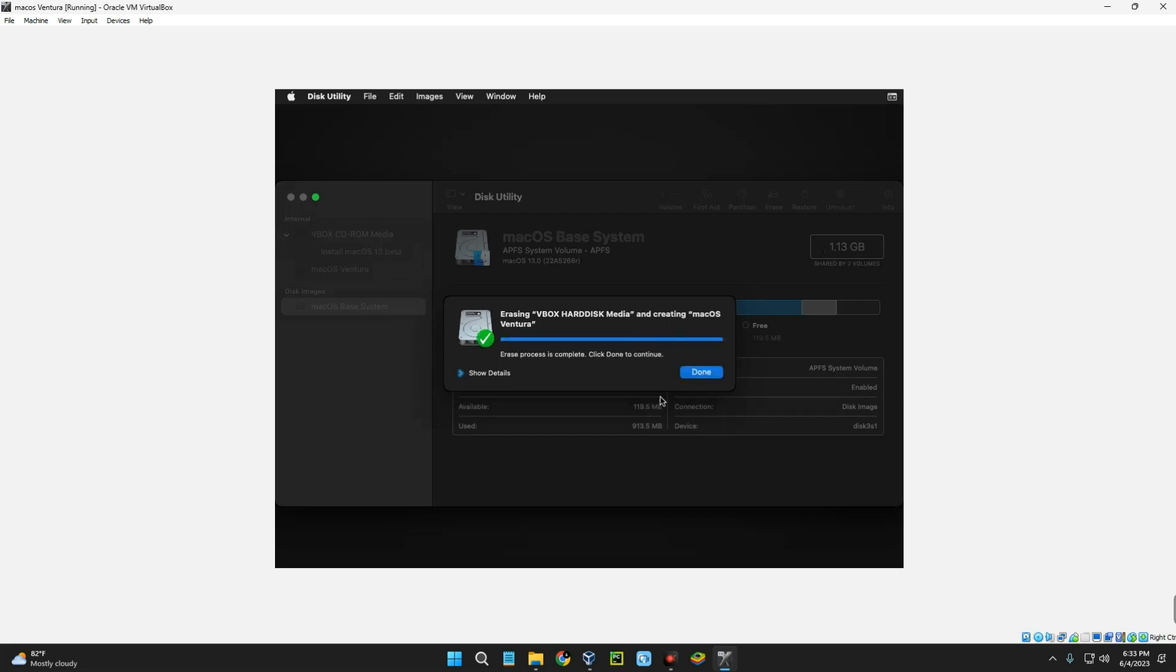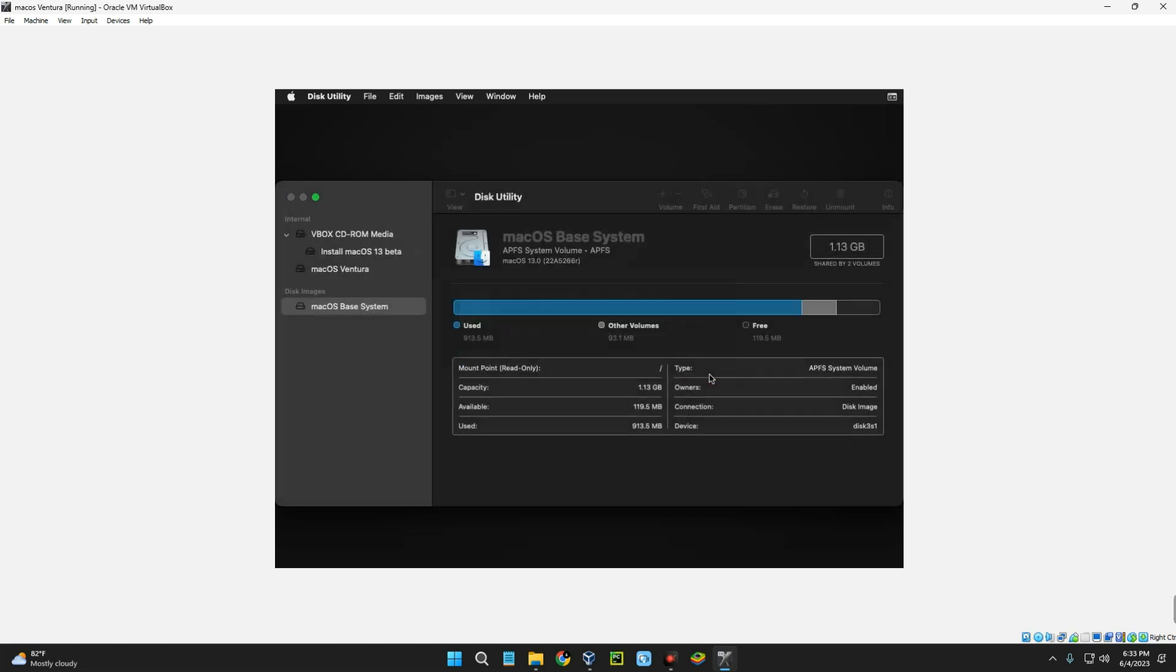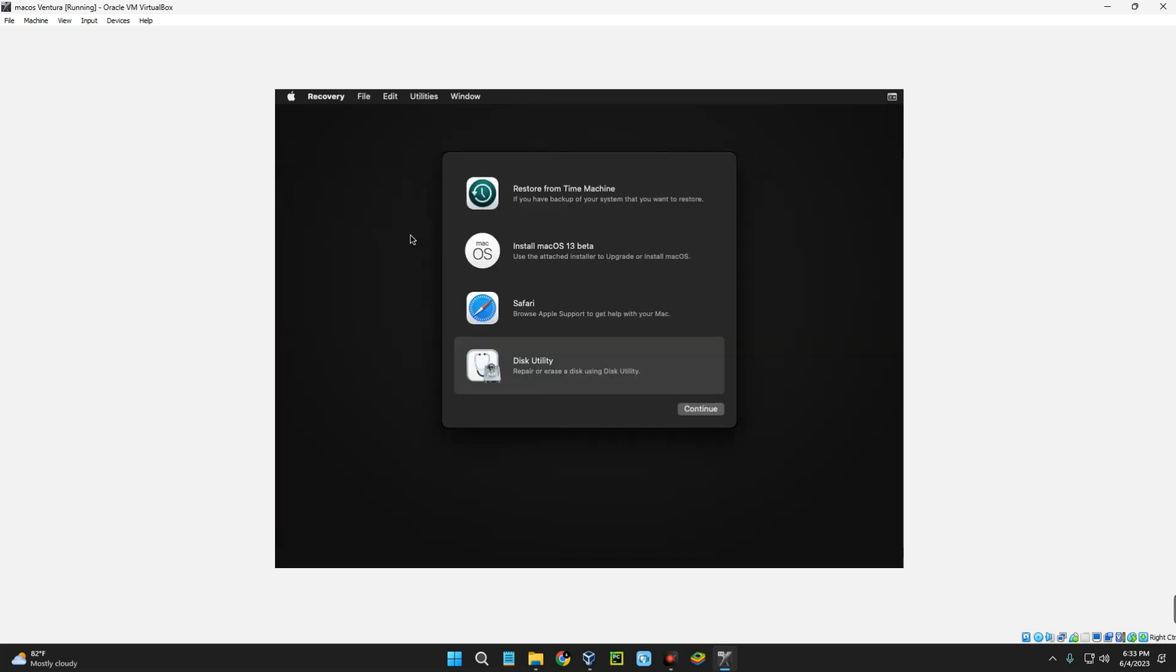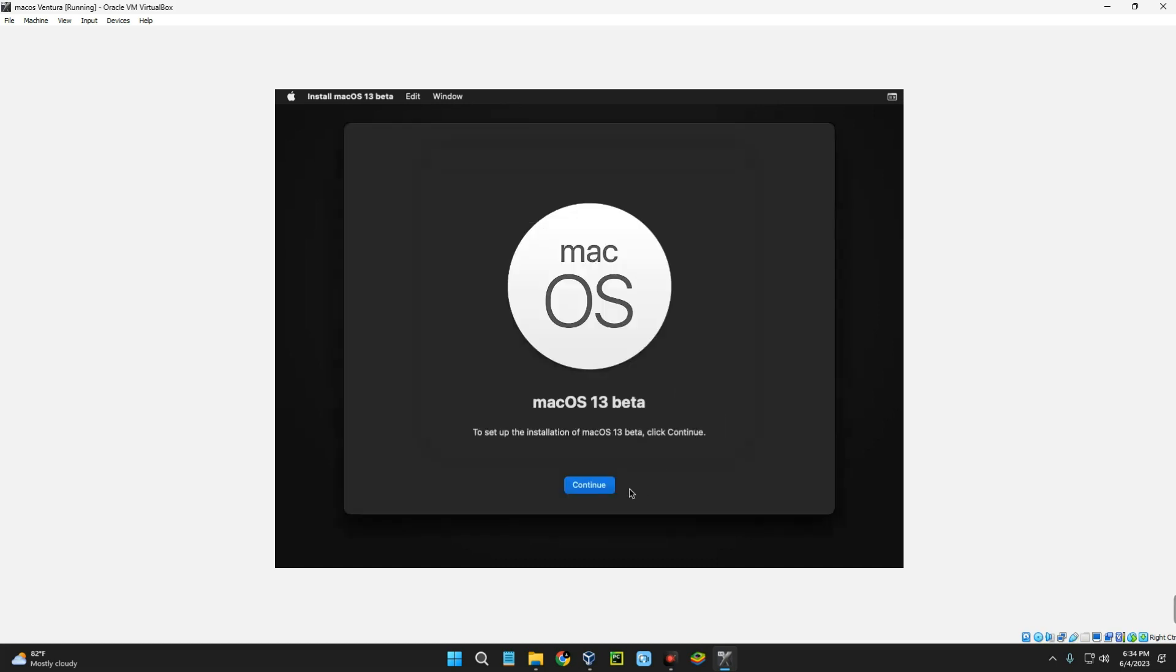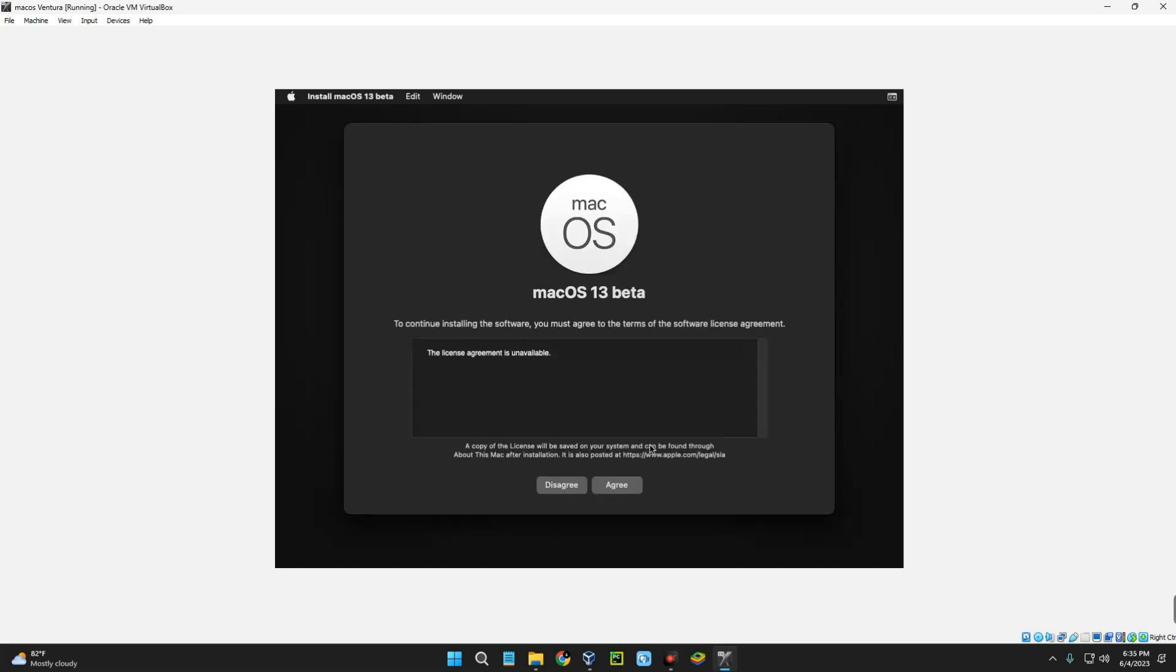Now we can close this page and then click on Install macOS. Continue. Click on Continue.